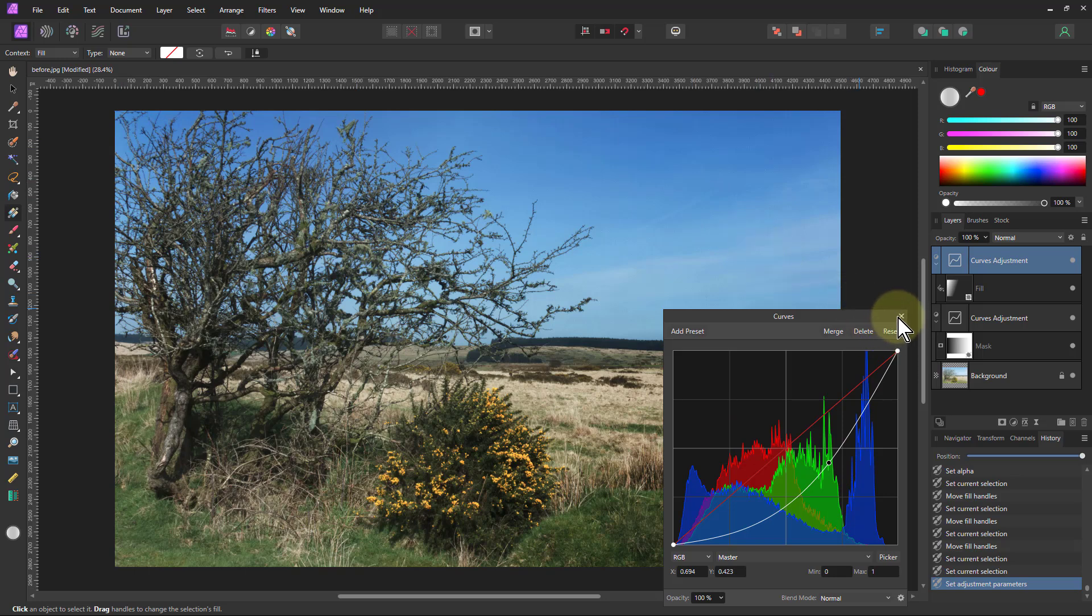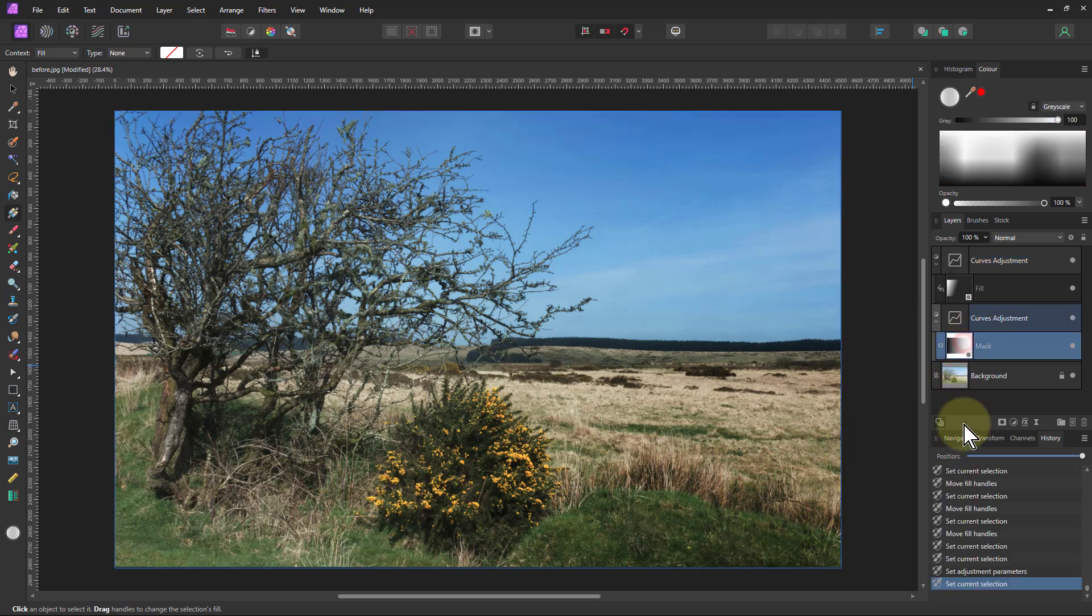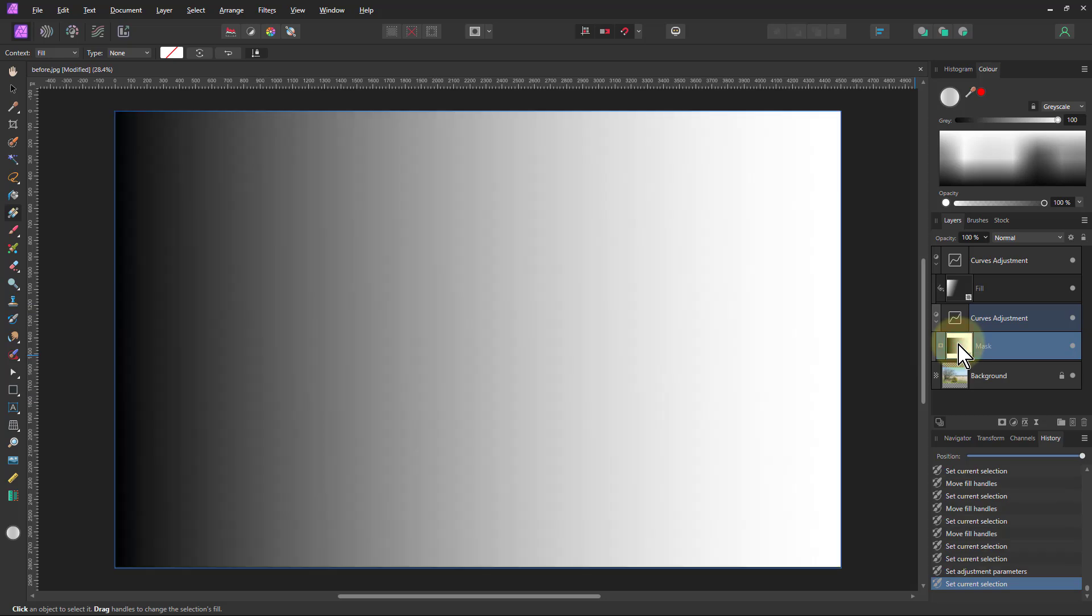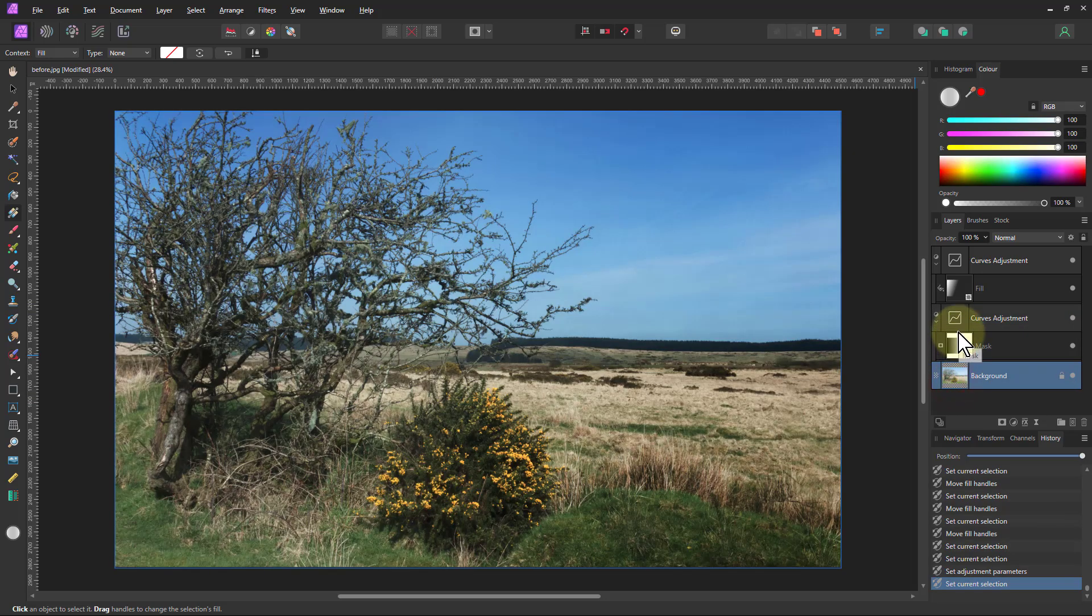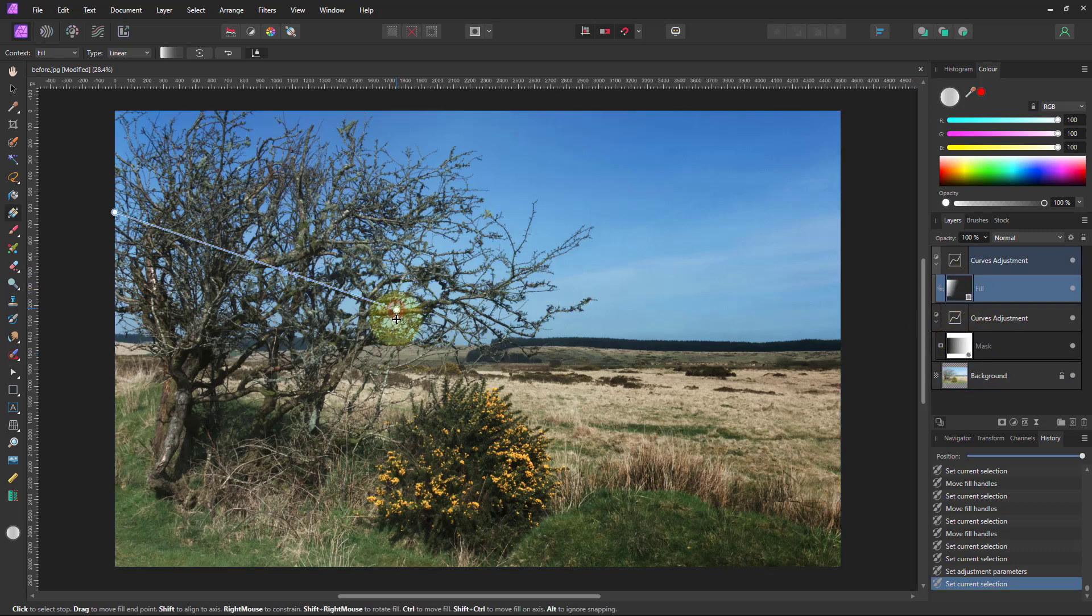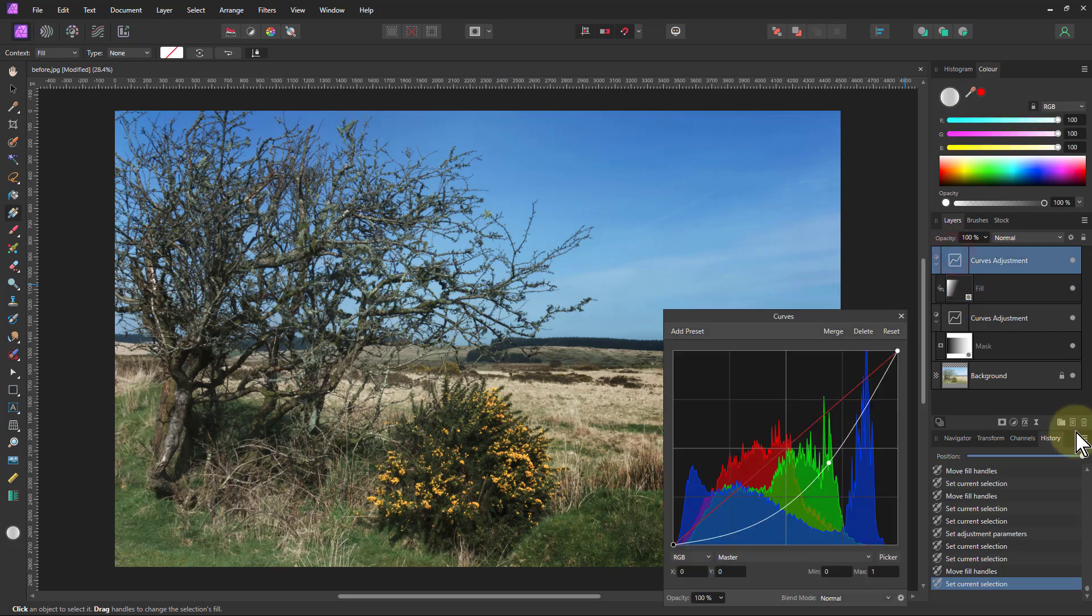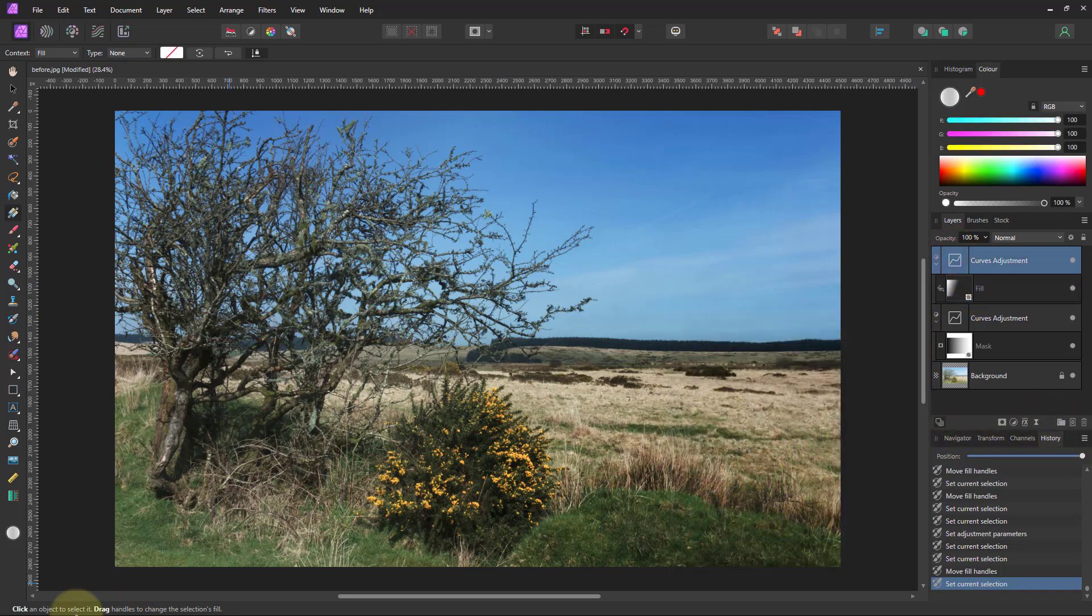So why am I using this fill layer rather than ordinary mask? It's because if I go back to the mask there, my gradient is now built in. I can alt-click to see it but I can't change it without actually repainting the entire gradient. Whereas if I go to the fill layer now, I can still move it, it still remembers where it is. So that's one reason to do that.